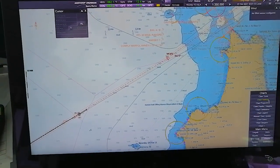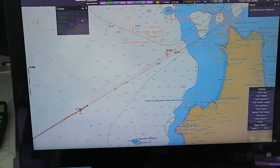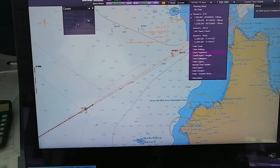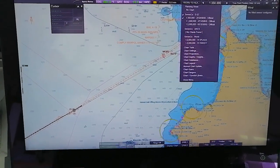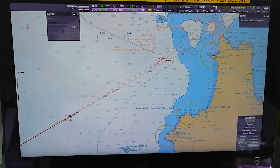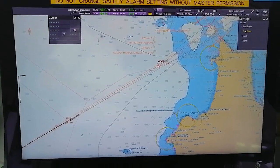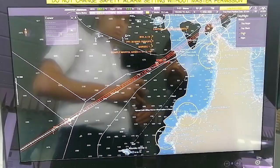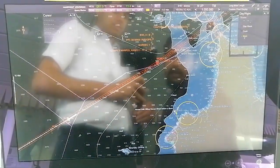Now go to Charts. These settings I had showed you previously - either you select Charts from here or from the main menu. Brilliance - you can select Day or Night mode: Day Bright, Day Black, Dusk, and Night.